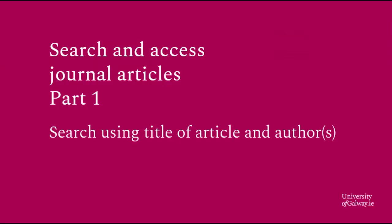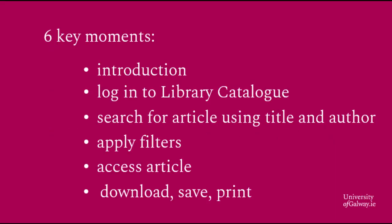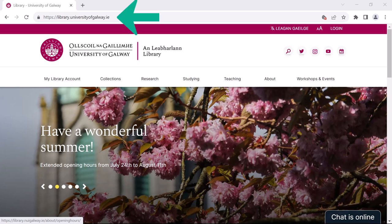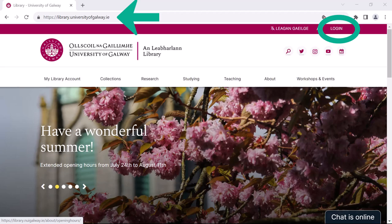Finding journal articles part 1: Searching by title of article and authors. To search for an article or journal you firstly need to navigate to the library website, that is library.universityofgalway.ie, and log in. You log in using the button in the top right hand corner. If you are not sure how to log into the library catalogue, check out the earlier video covering this.